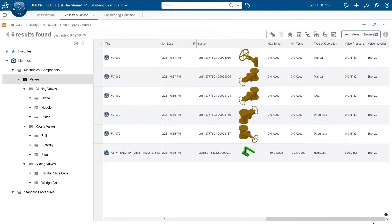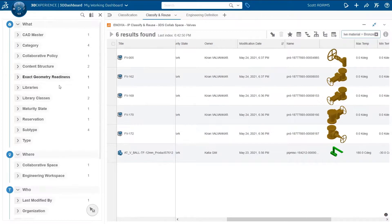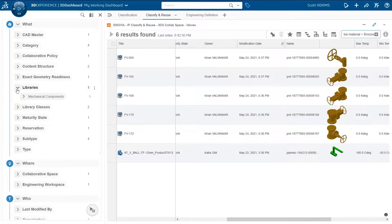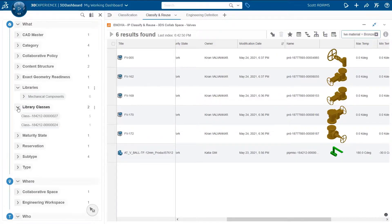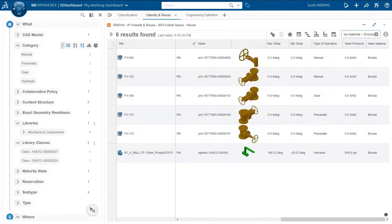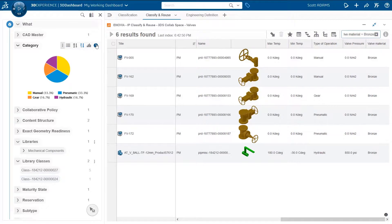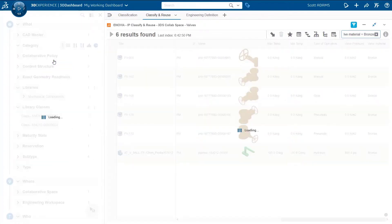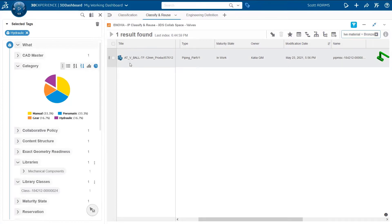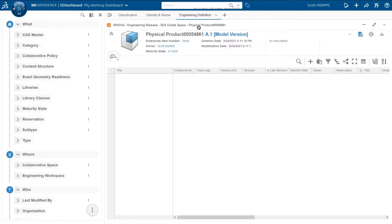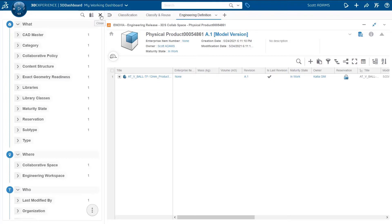As explained previously, I can use the 6W tag to refine the search results. You can see here the number of items associated with each library and each class. In this case, the type of operation attribute is also exposed in the 6W tag, thanks to the predicate defined on that attribute. So I can refine the search results to display only items with hydraulic operation — in this case, we found only one. I can now easily use this item; for example, I can drag and drop it to the engineering release application in order to use it in my engineering definition.